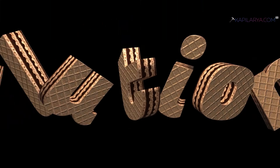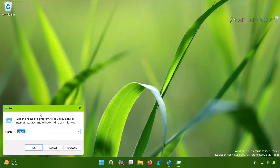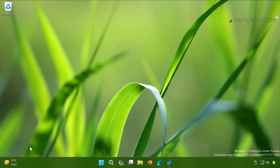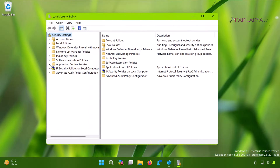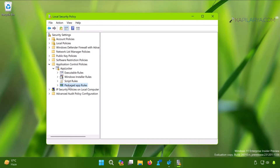Let's start with Solution 1. This problem could occur if Microsoft Store is blocked by AppLocker. In this case, right-click on the Start button and select Run. In the Run window, type secpol.msc and press Enter — this will open the Local Security Policy snap-in. In that window, go to Security Settings, then Application Control Policies, then AppLocker, then Packaged App Rules.